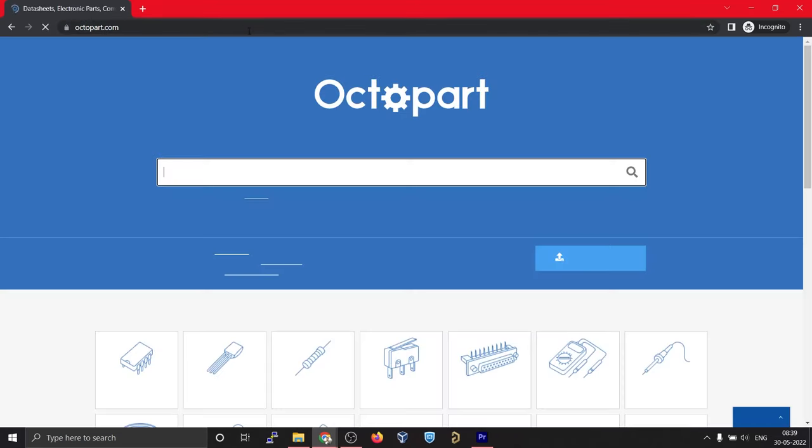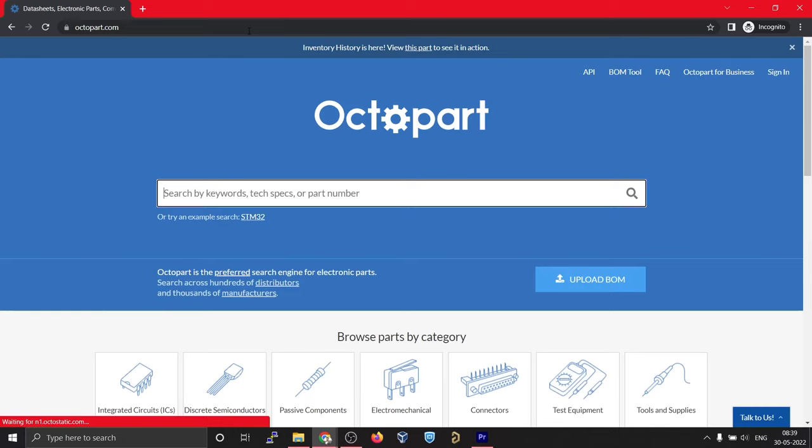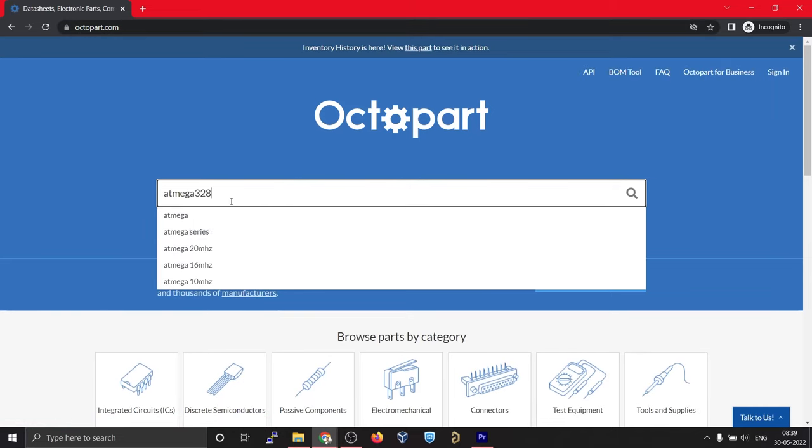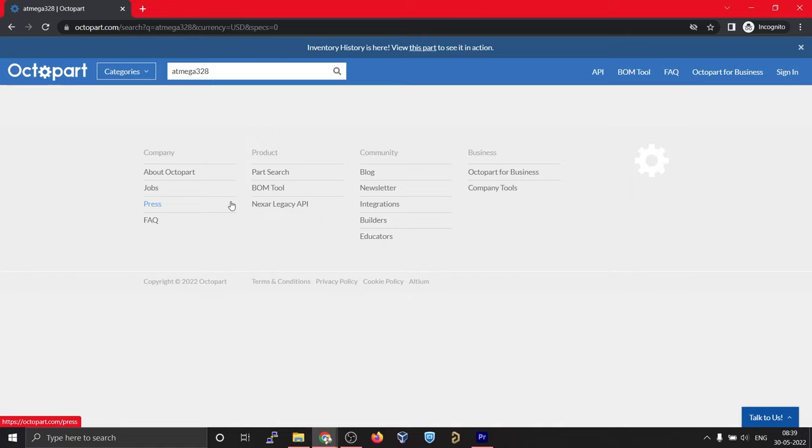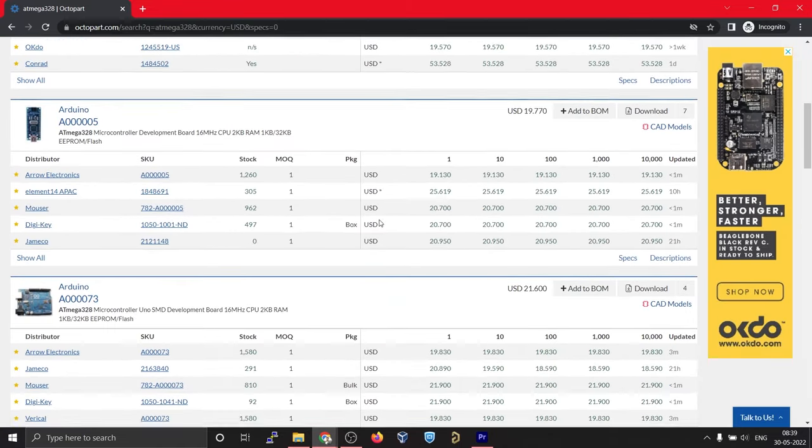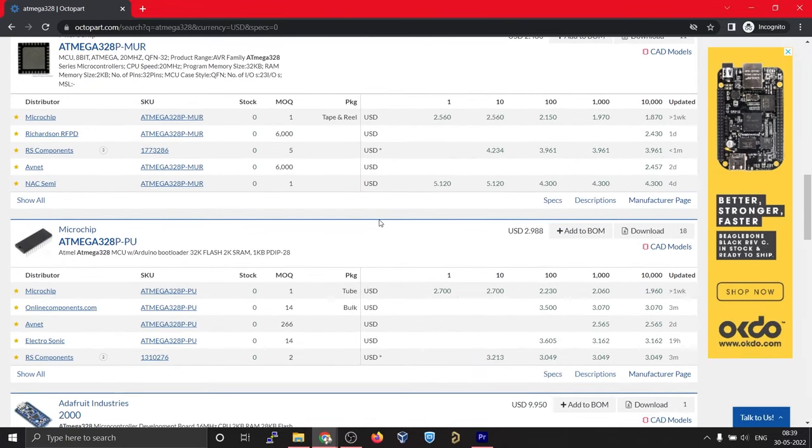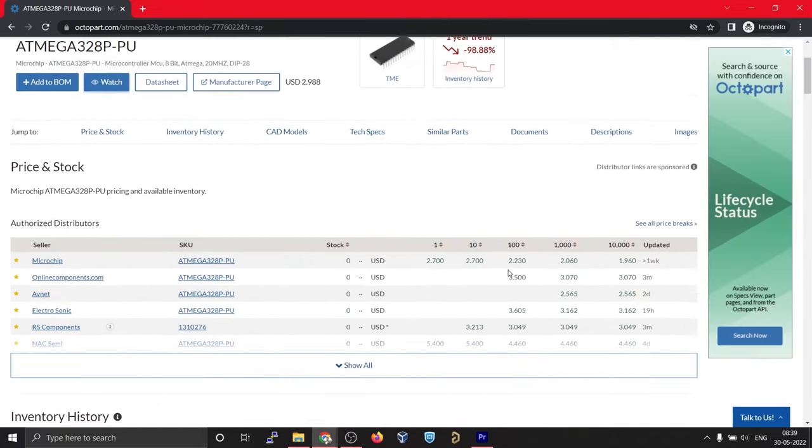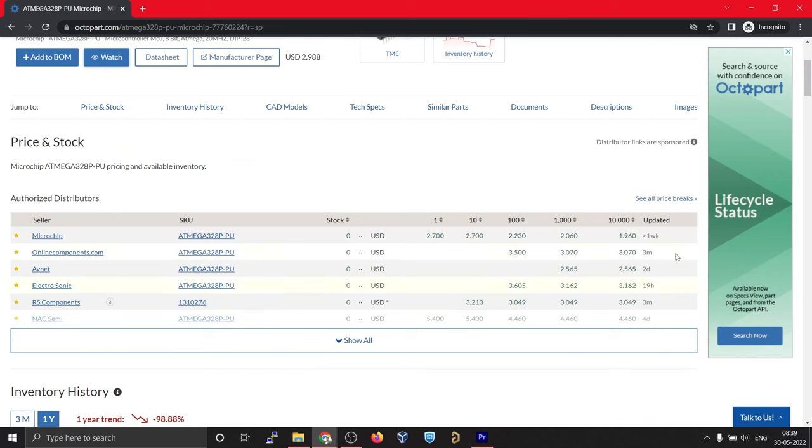Octopart is an amazing electronic component search engine. You can use Octopart to figure out from where you can buy your components, the price, as well as the availability.